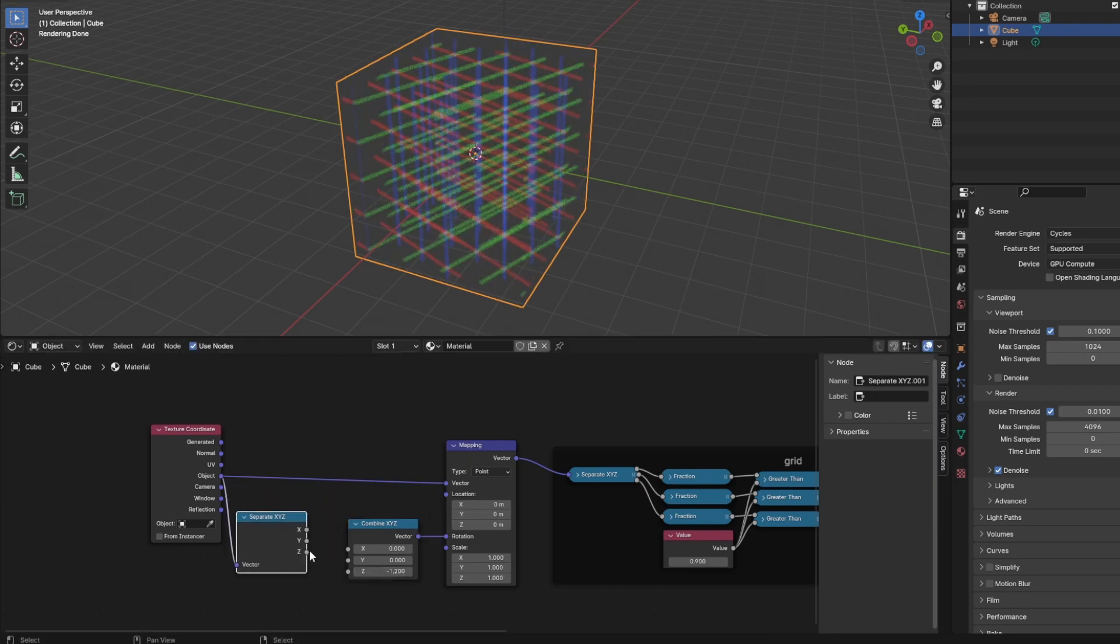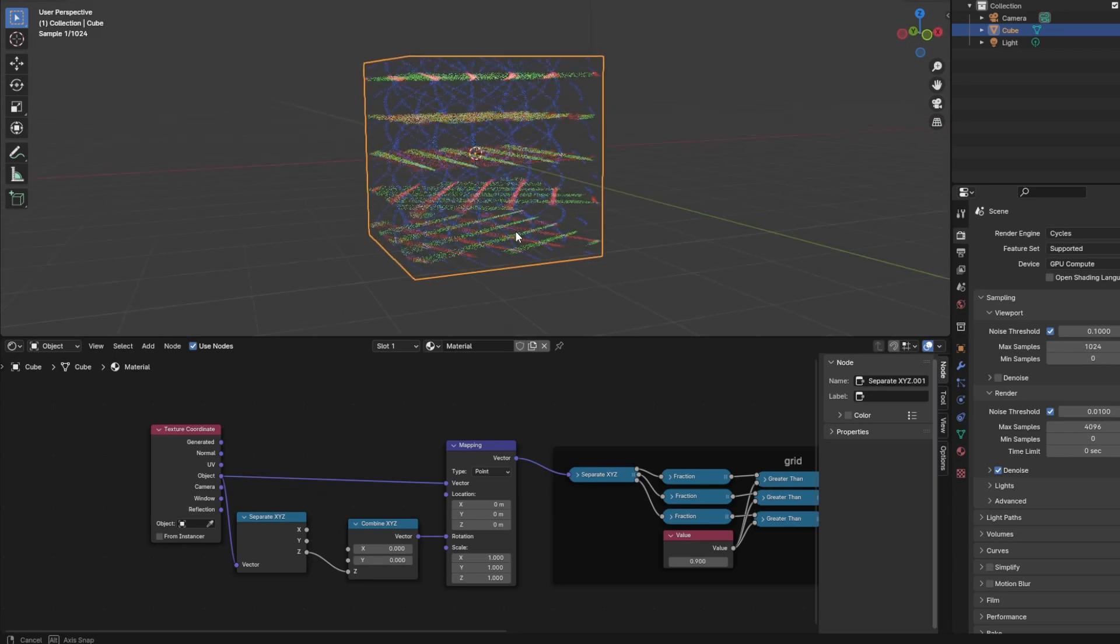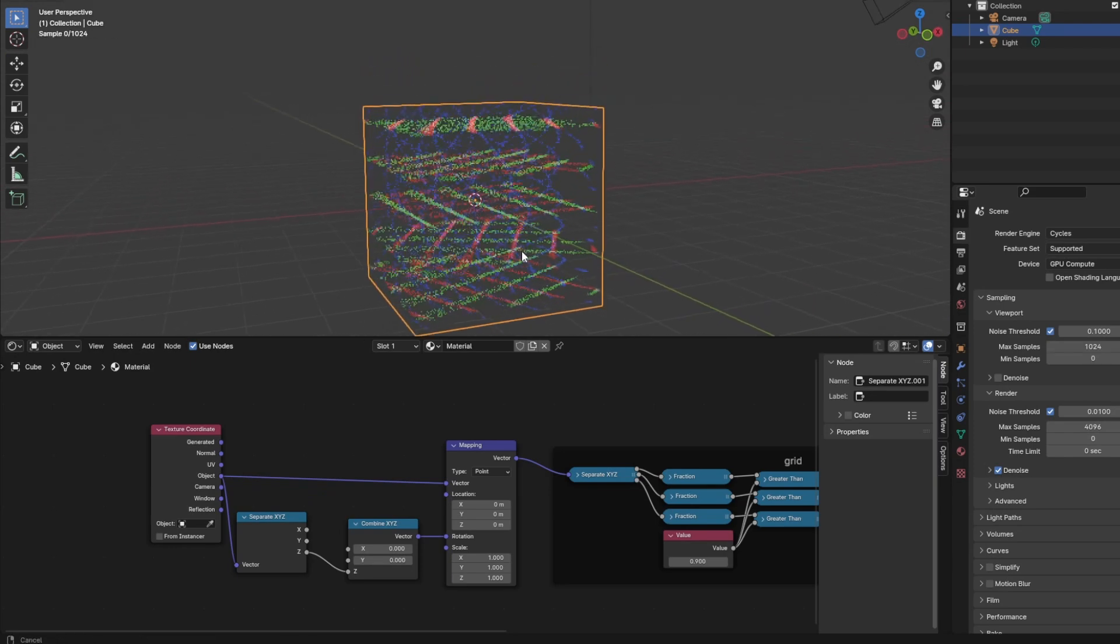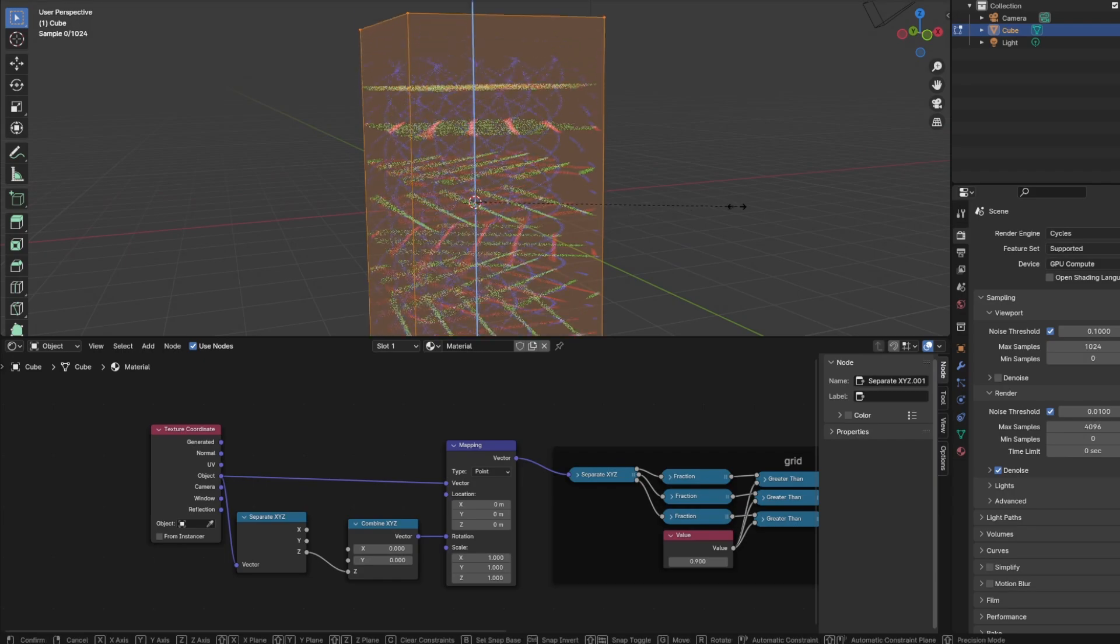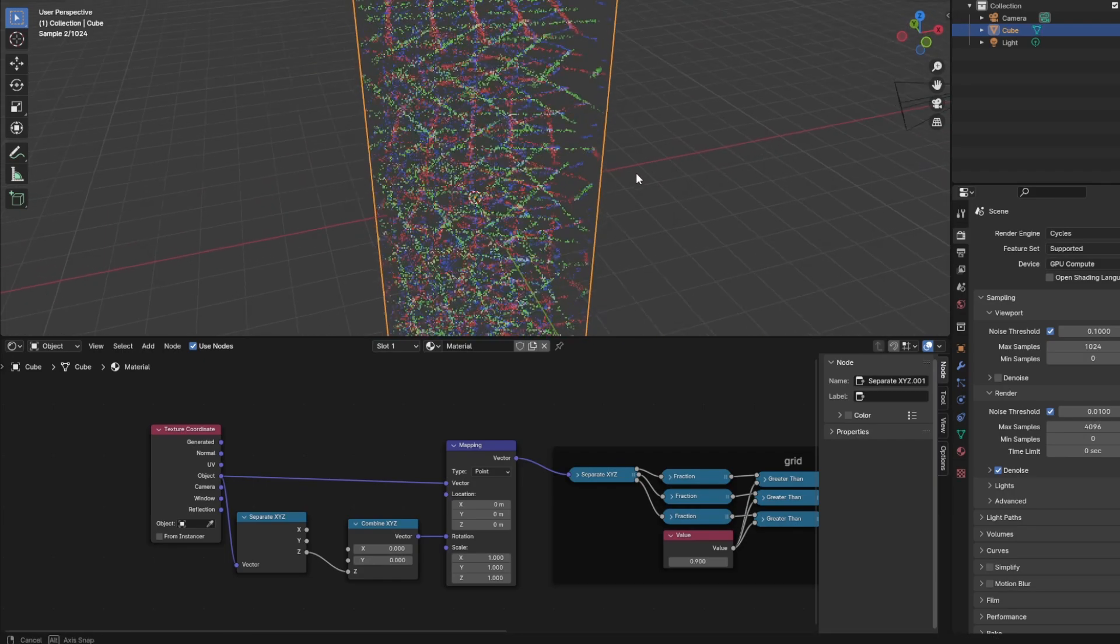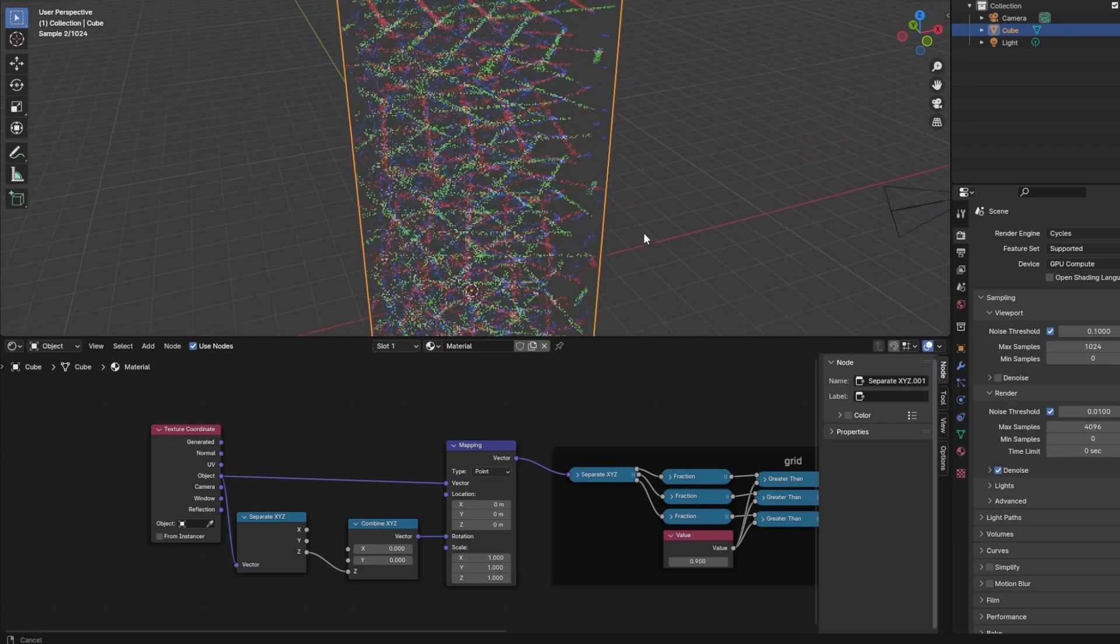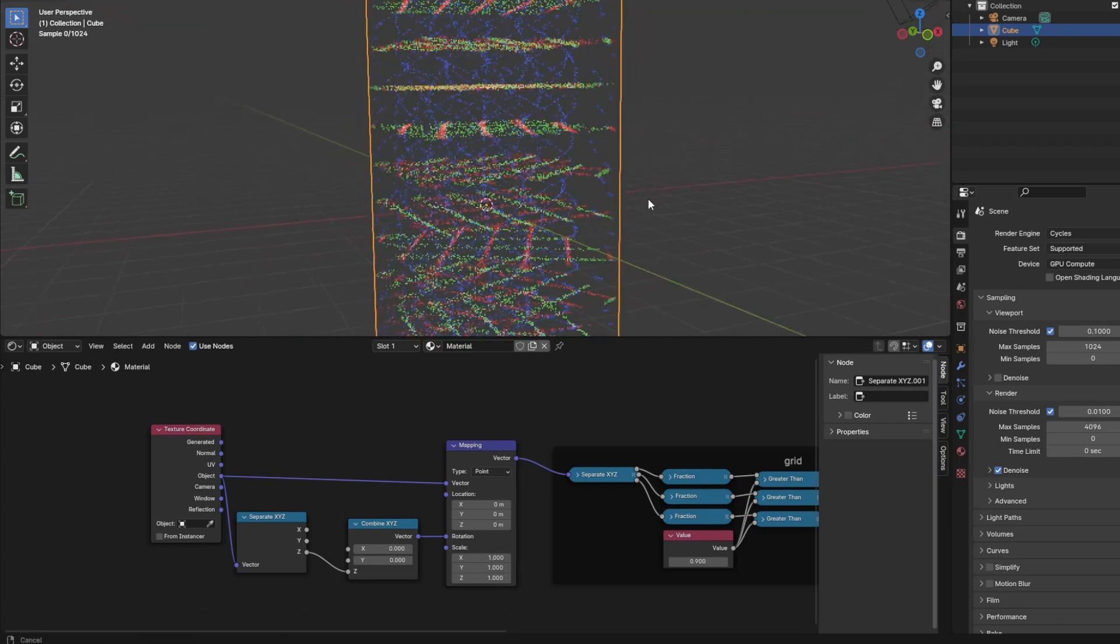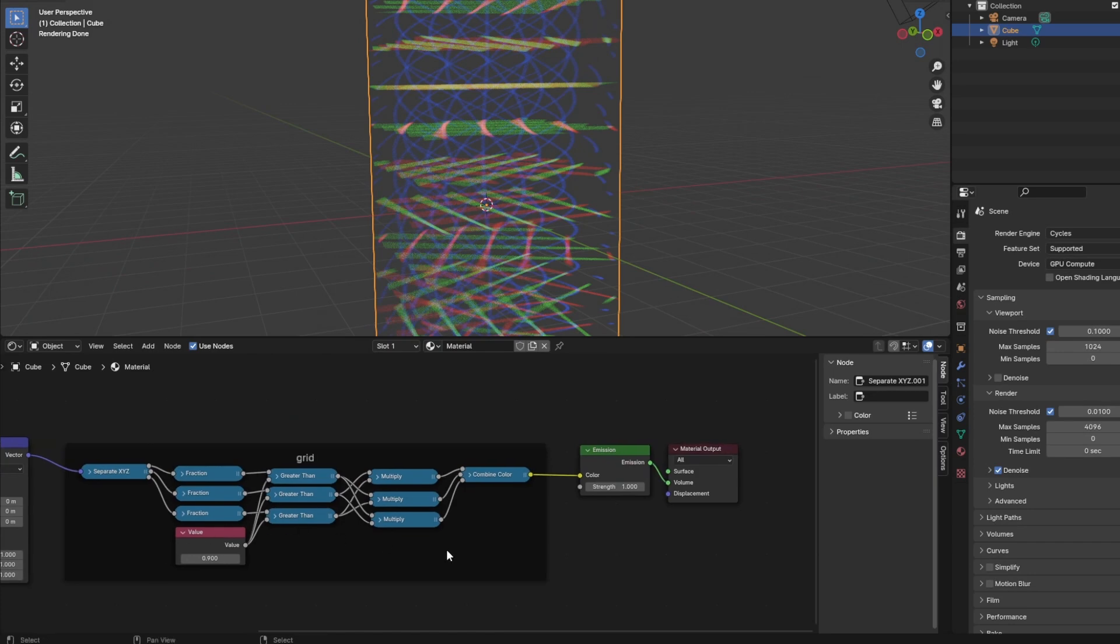Connect it to the rotation slot and changing its Z value should already rotate all grid lines equally. But for twisting along an axis, we want a different rotation for each point on that axis. Let's connect the Z output of the separate node with the Z input of the combine node. And we see the twist. All XY planes have different angles and the blue lines that go along the Z axis get twisted along the way.